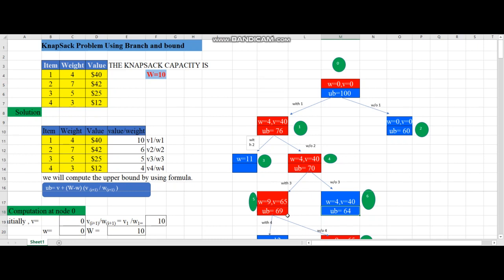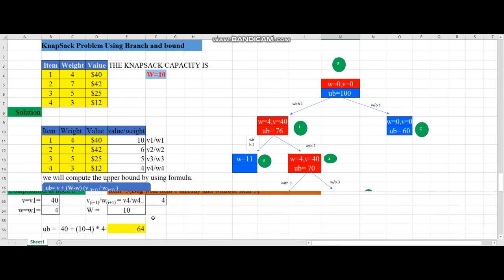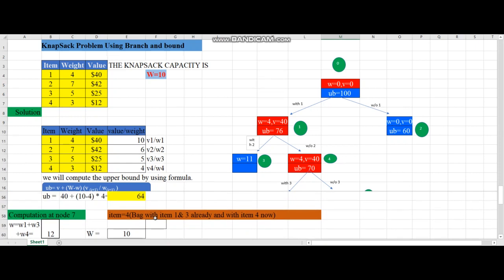Node 7 calculation - adding items 1, 3, and 4: weight = 4 + 5 + 3 = 12, which exceeds the capacity W = 10. So we do not calculate the upper bound at all and leave this node.